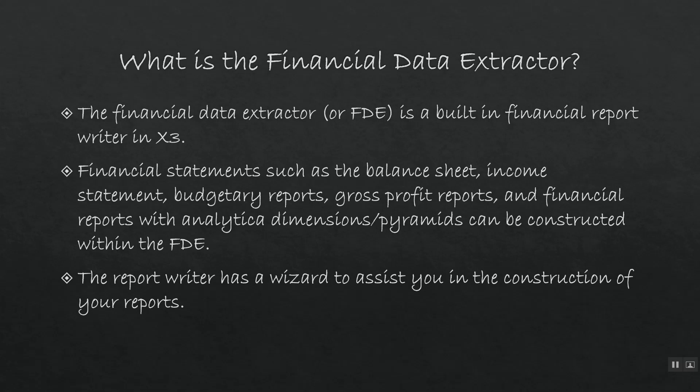you can create a lot of different financial statements, including balance sheets, income statements, different types of budgetary or sales forecasting reports, gross profitability reports, and also reports with analytical dimensions and pyramids.